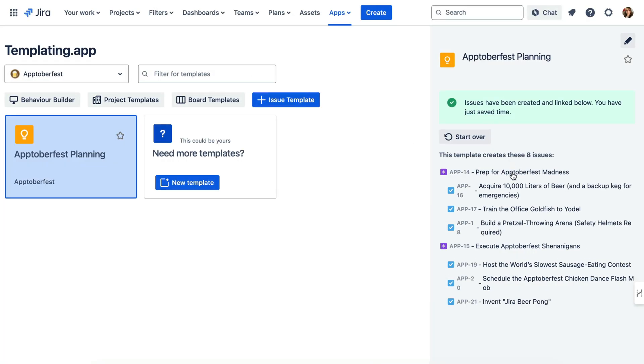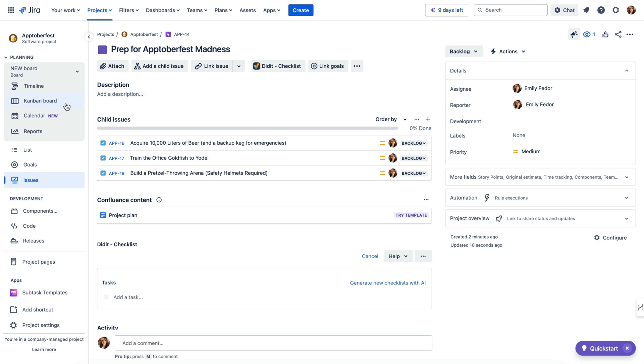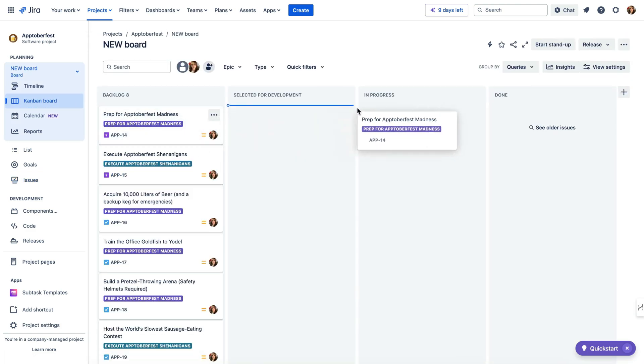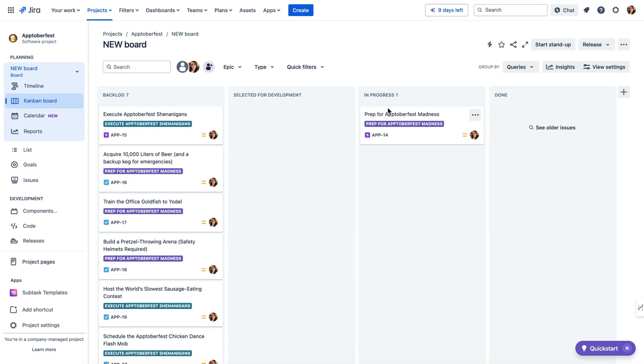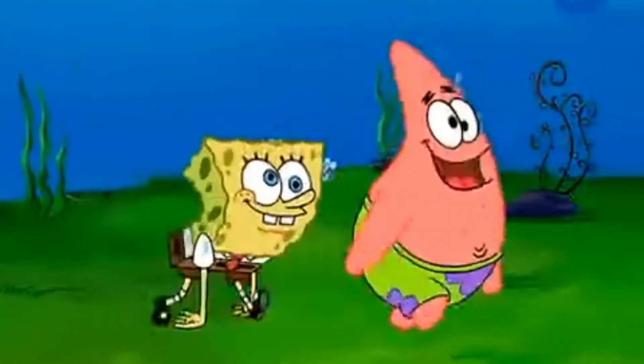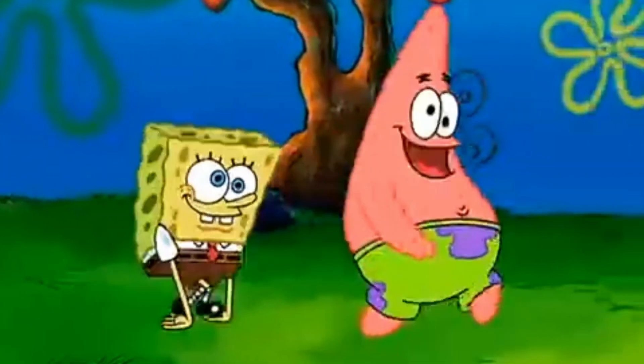Effortlessly standardize your issues to create a gorgeously tidy JIRA instance. Just imagine all the extra time and effort you'll be saving — maybe you can finally get into that hobby you've been eyeballing, or start a garden and learn how to grow your own food.